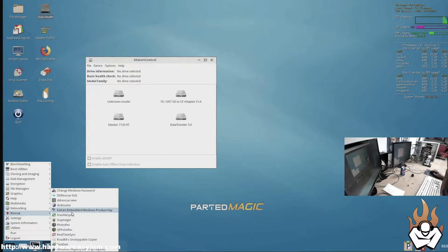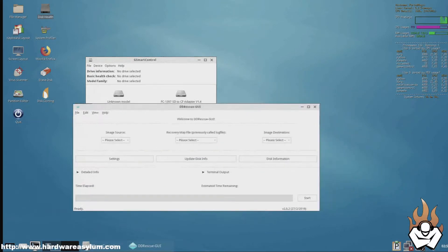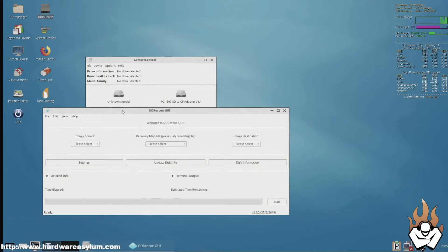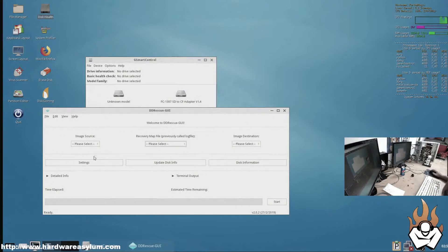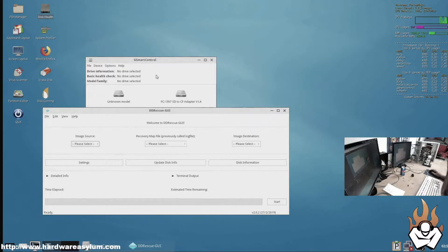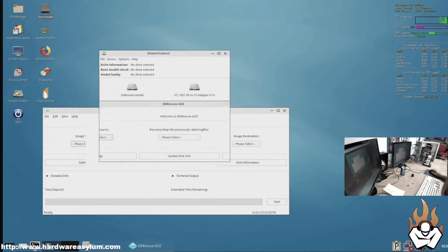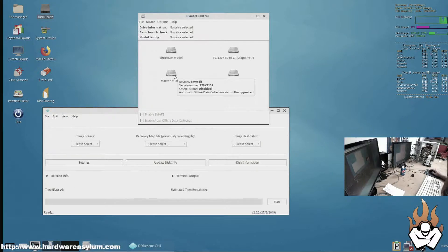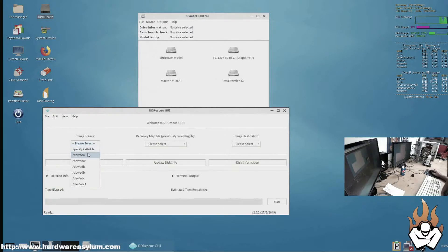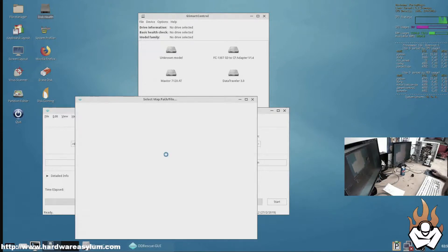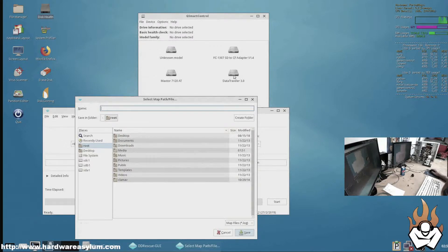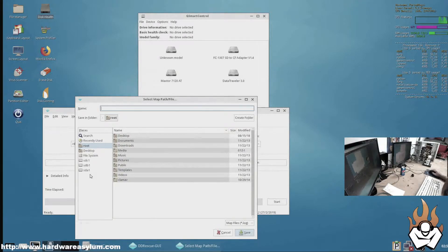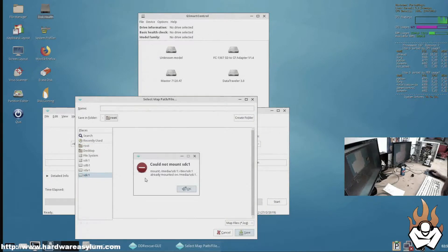And what we're looking for is the DD Rescue GUI. To use DD Rescue, you basically select your source. Which, from the gsmart control, we know that it's sdb. So we pick sdb as our source. And then we have a log file that gets created and we want to save this to the Data Traveler 3.0, which is at sdc. We've got to select this one once it mounts the drive.